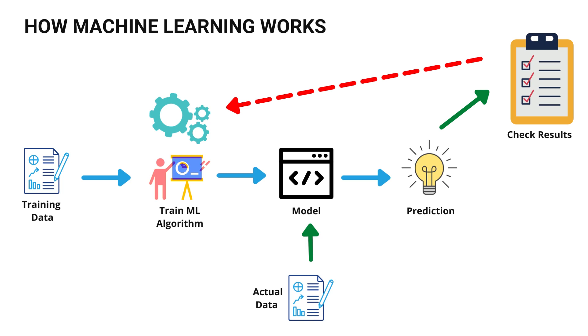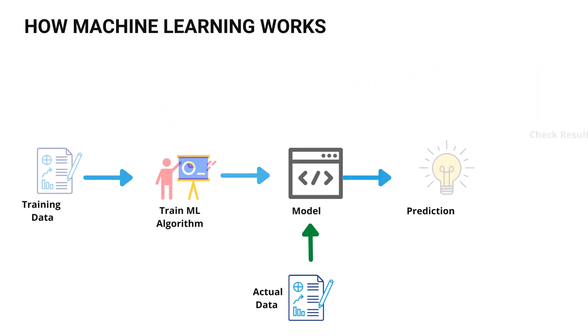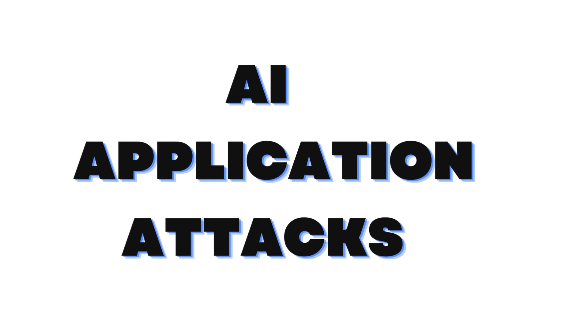But what about the unique attacks that take place against AI? Most attackers want to compromise machine learning and AI applications and tamper with the decision-making process, or find out what data is used to train them. How would you find out if the model was vulnerable or not? That's what I wanted to talk about - these AI application attacks which are very new and which are targeting AI applications.